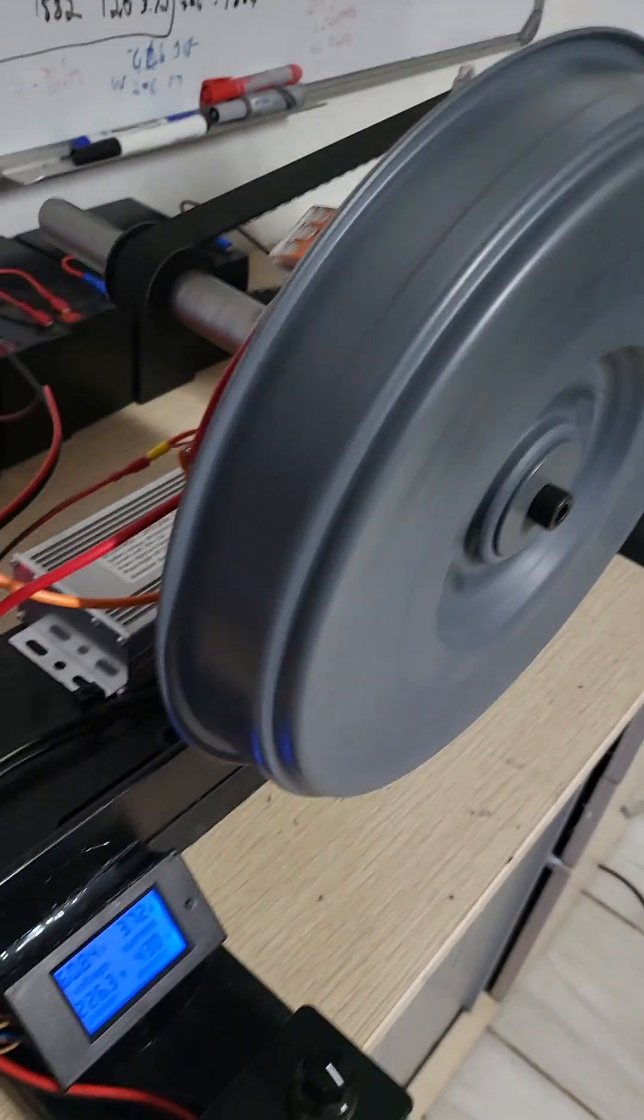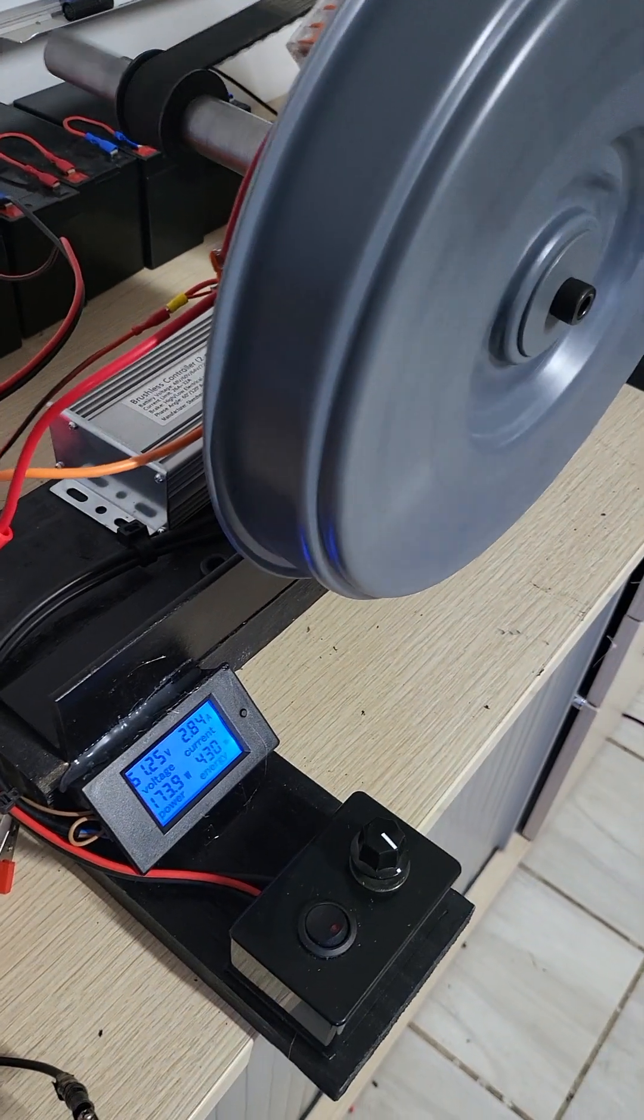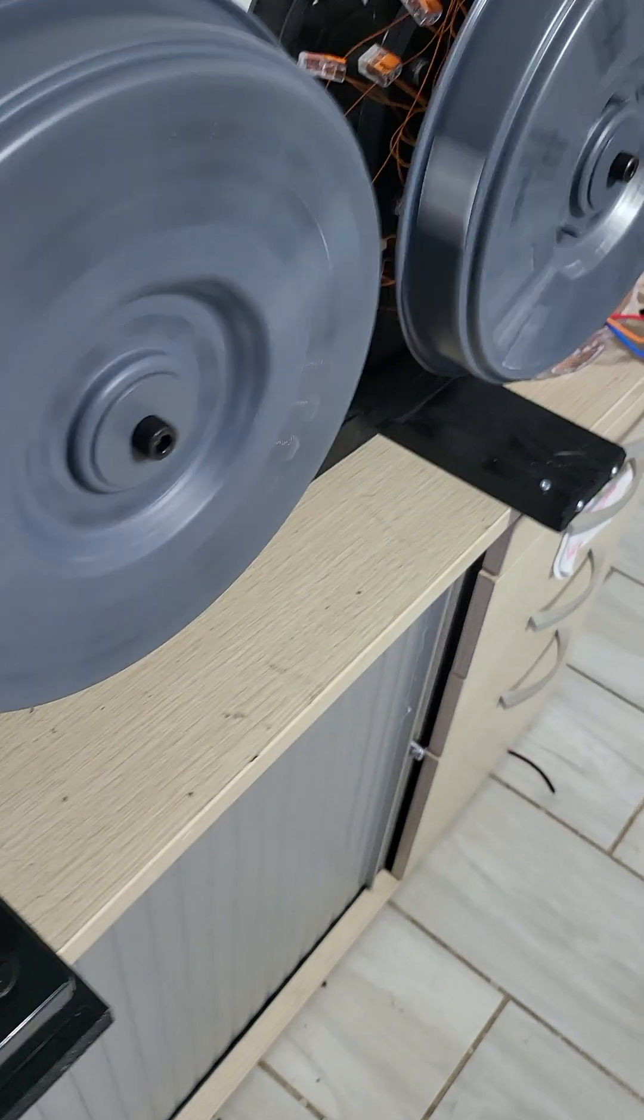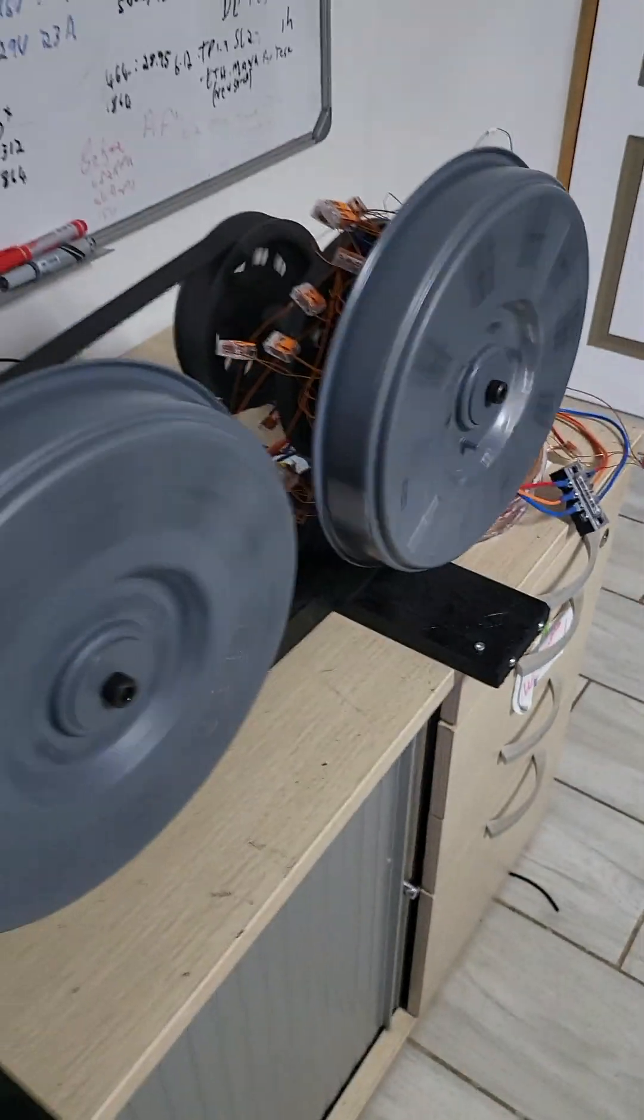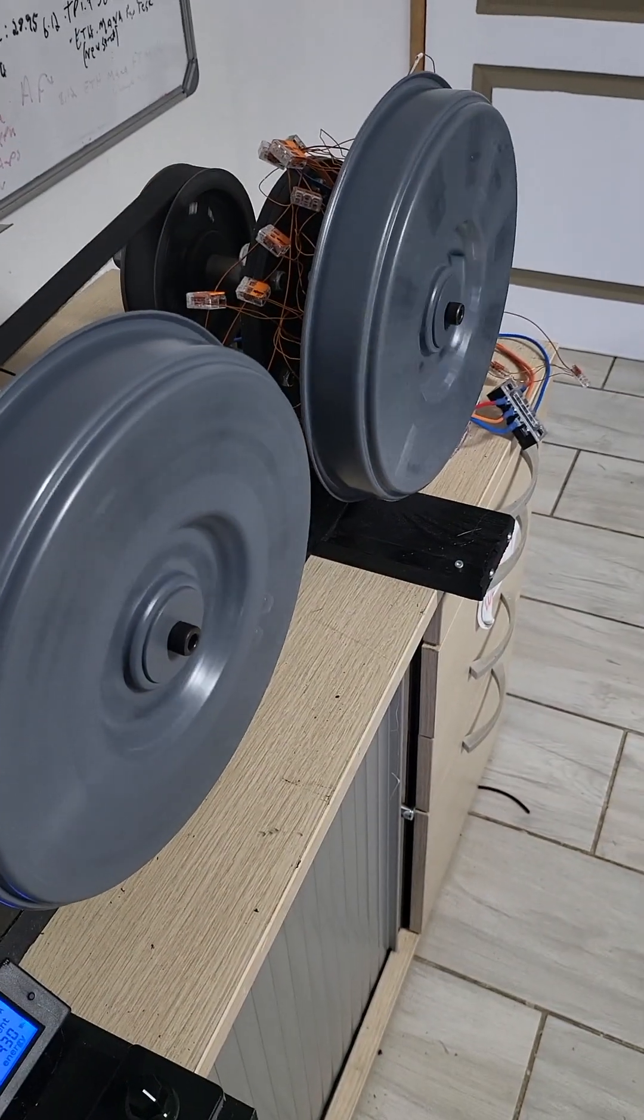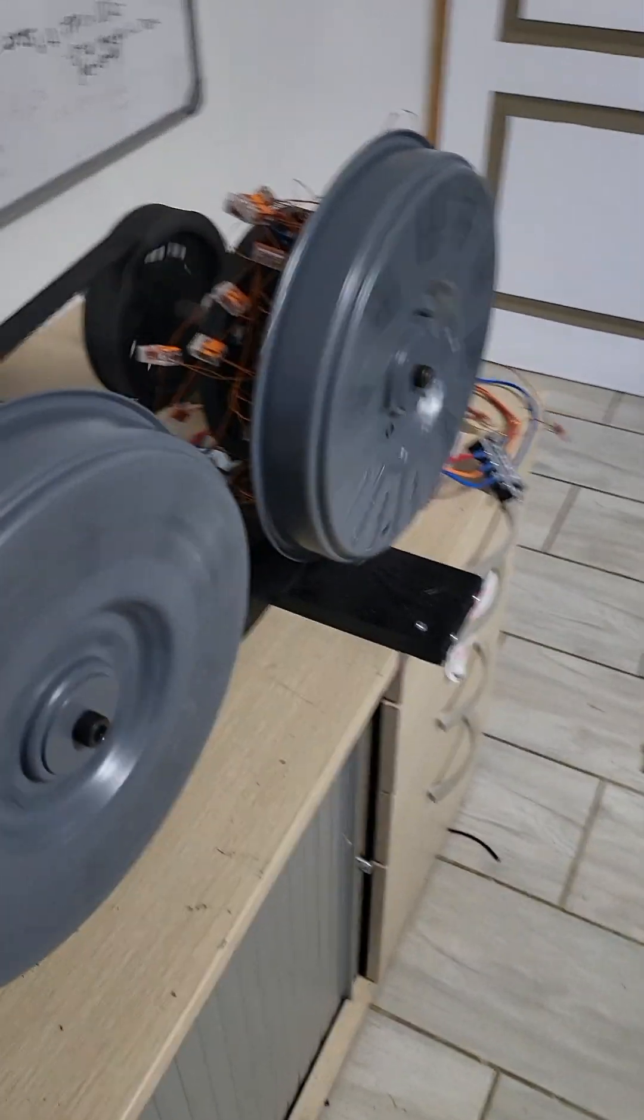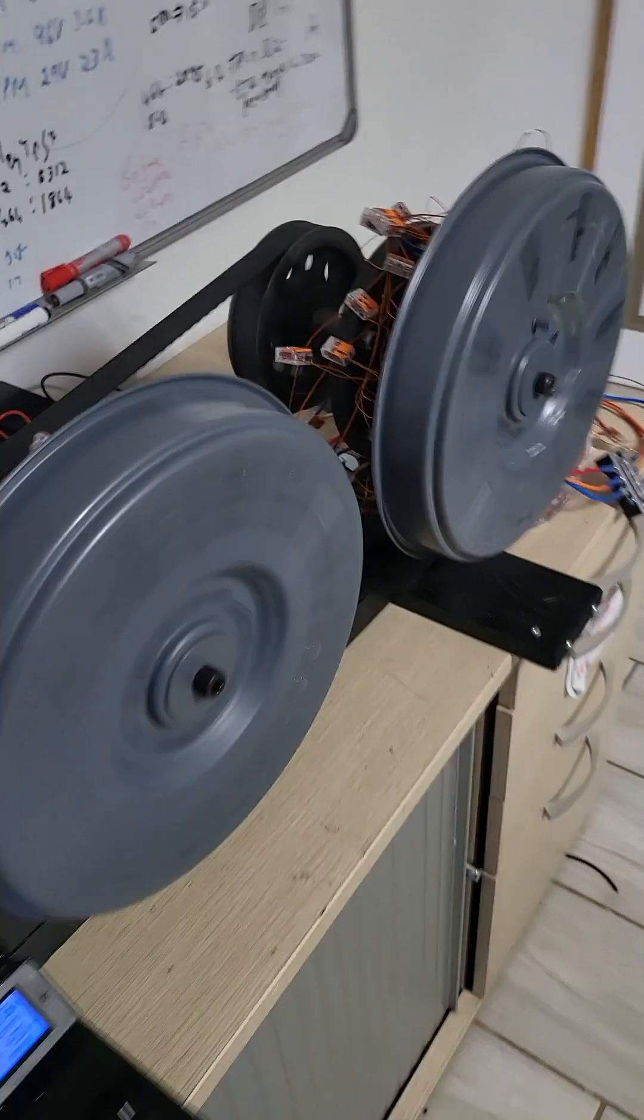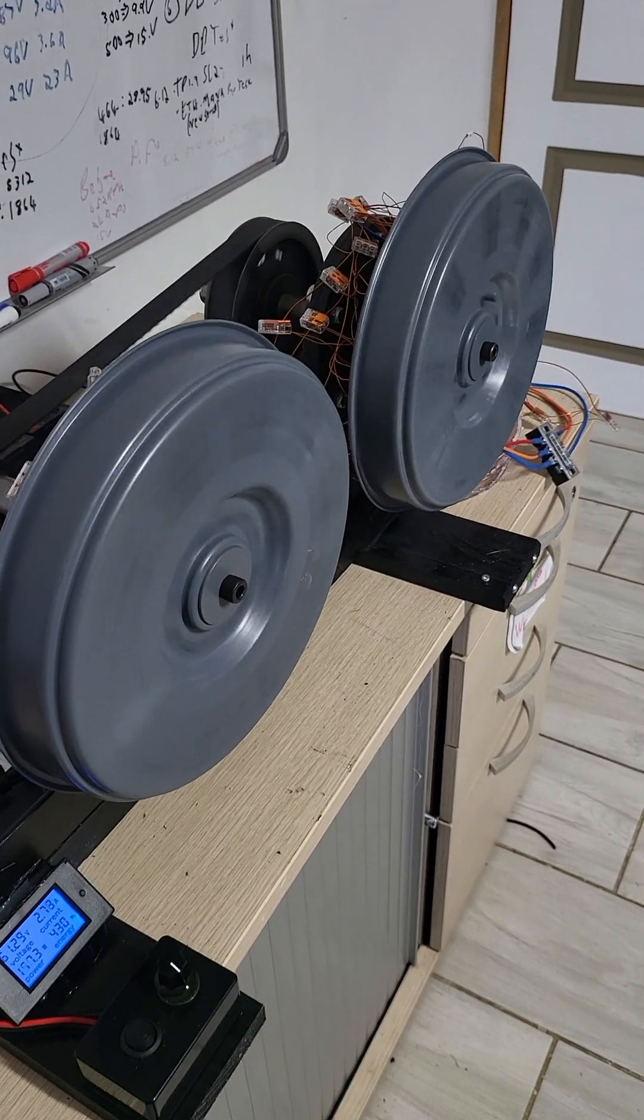And this bad boy has enough torque to go through a 23 amp short, which for me is a big win.